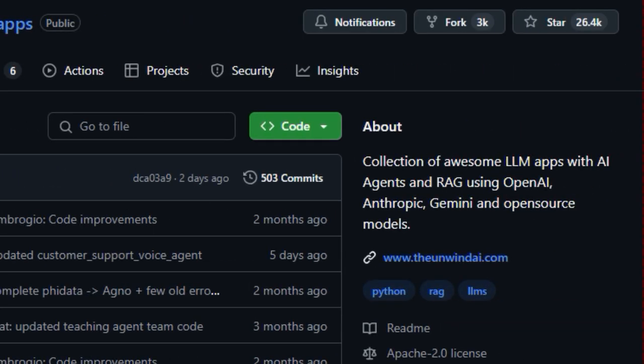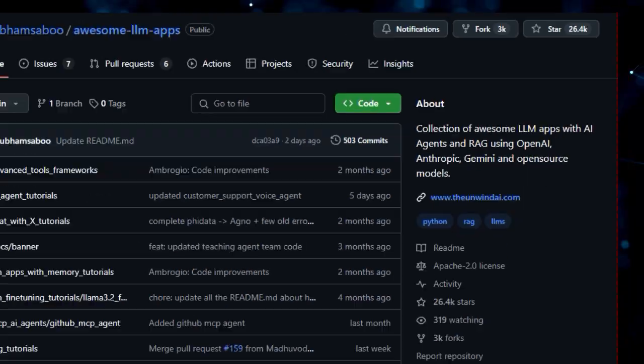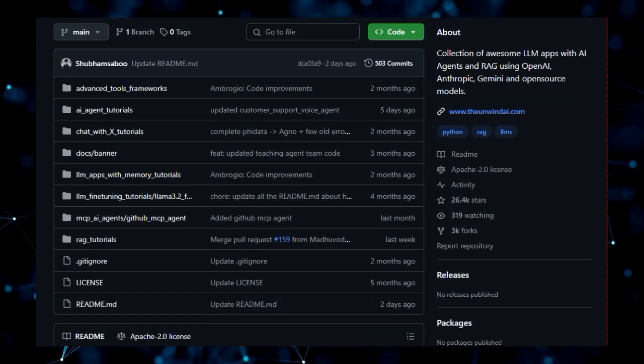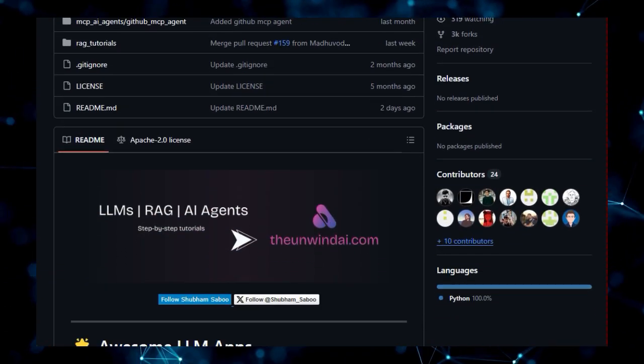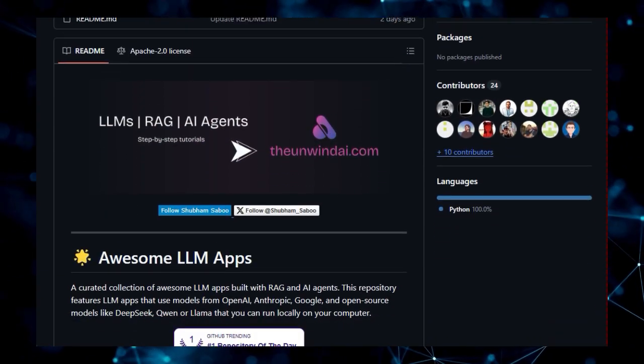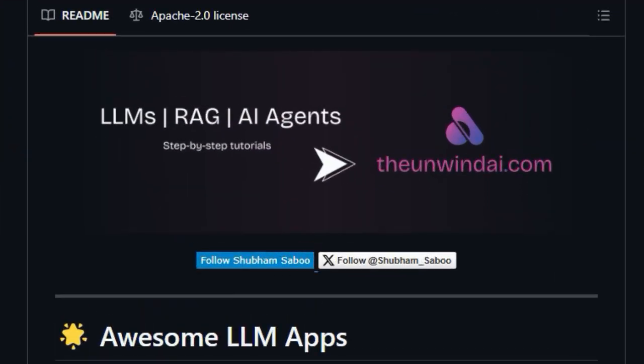a curated collection that truly stands out in the rapidly evolving landscape of AI. What makes this repository unique is its laser focus on practical LLM applications that leverage the power of retrieval augmented generation, RAG, and intelligent AI agents.